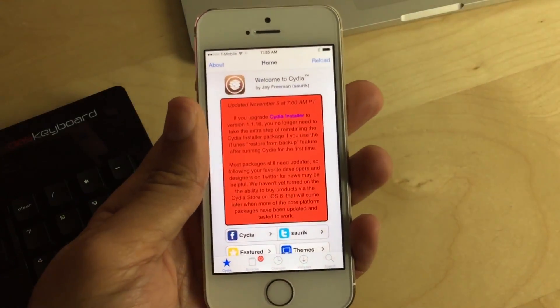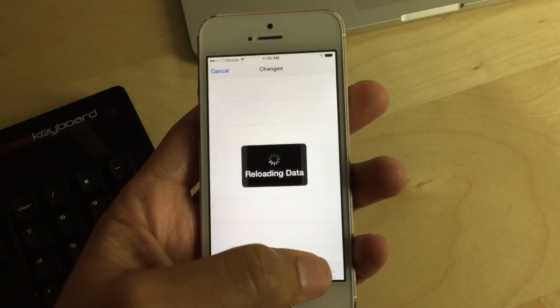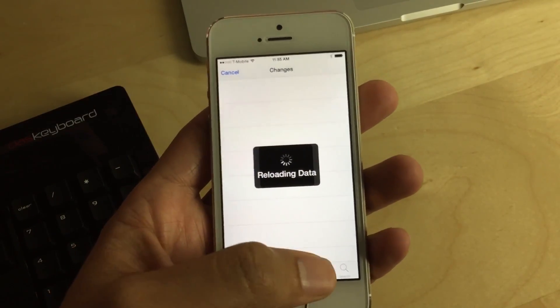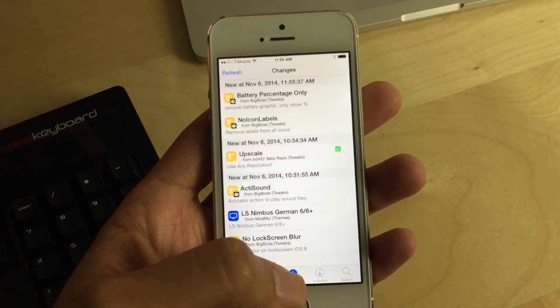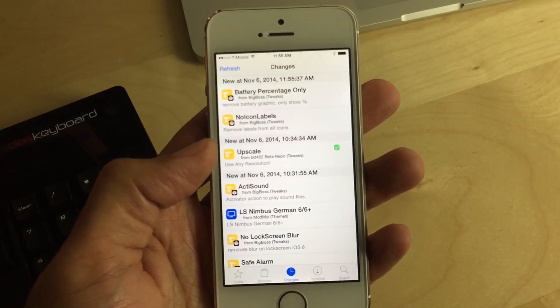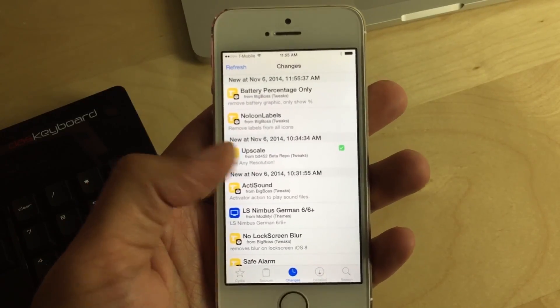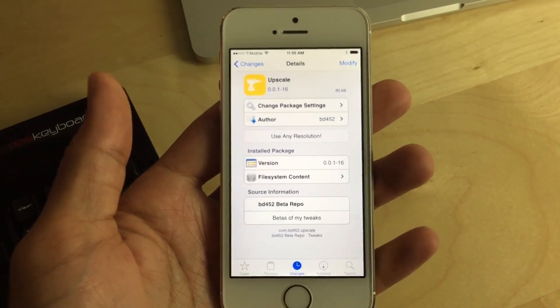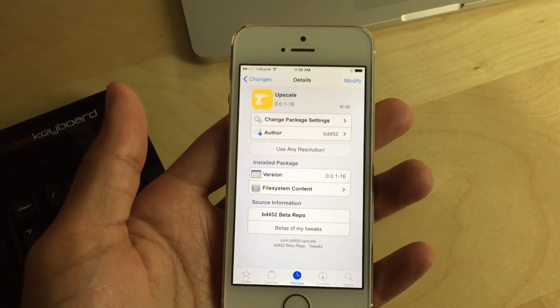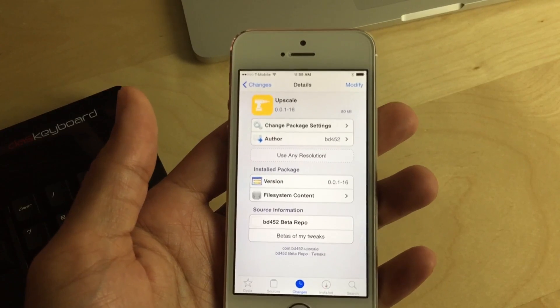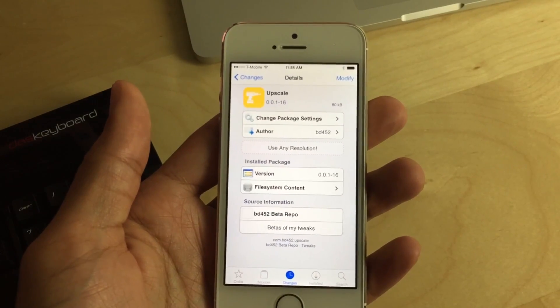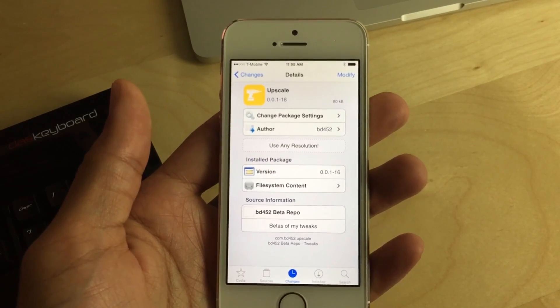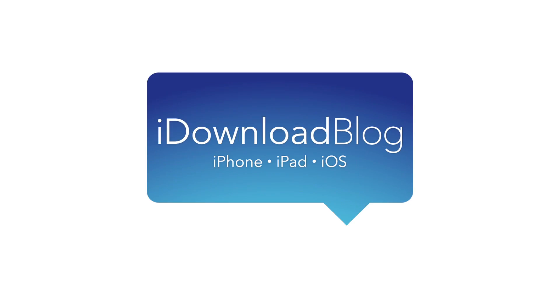Head over to Cydia. I'll have the repo link in the description. And then you can add that for yourself and then download the package. Again, it is called Upscale. You see right here. And it basically allows you to use any resolution on iOS. Let me know what you guys think about Upscale down below in the comment section. This is Jeff with iDownloadBlog.